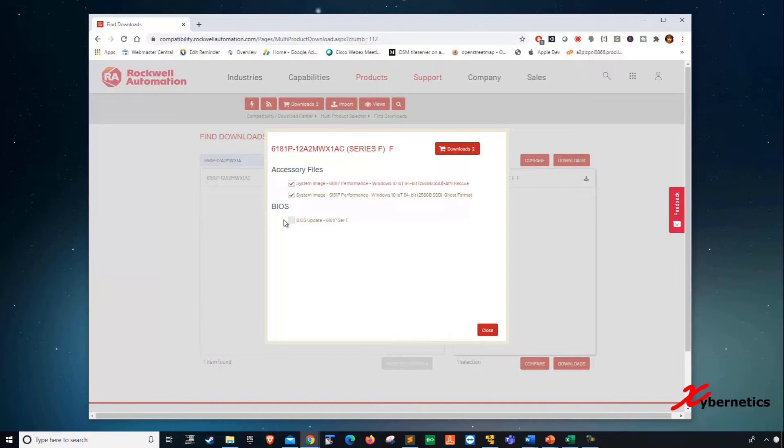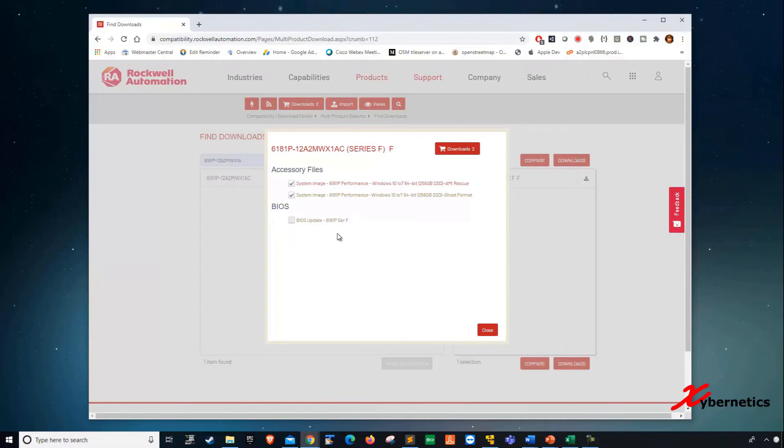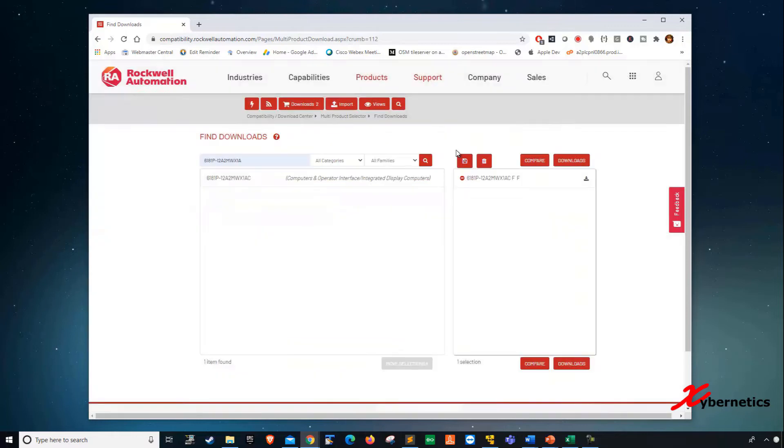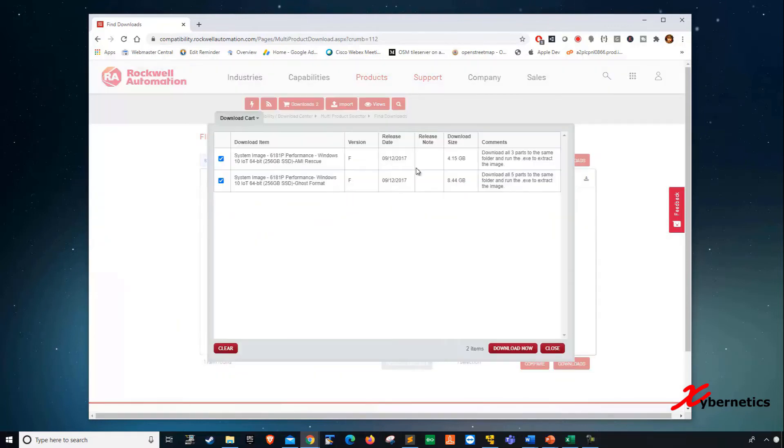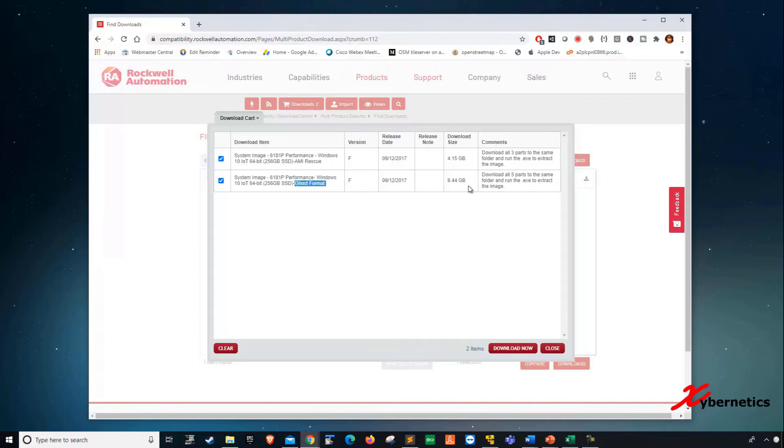The third file that you can potentially download is the BIOS update. I don't really download this and update the BIOS, but if you have issues or if your Chrome card is not working or a USB port is not working, you might want to download this one here. Just as a test, I'm going to put a check on both of them and click on Download 2, just to see the size of each file. You can see that the AMI is about 4.15 gigabyte and the GHOST format is about 8.44 gigabyte.